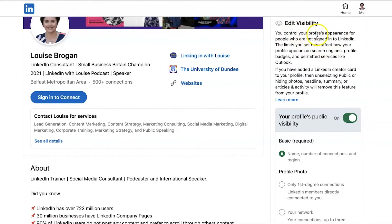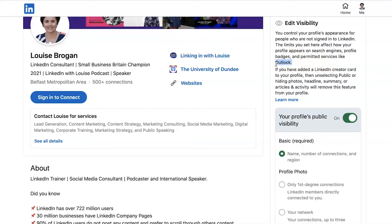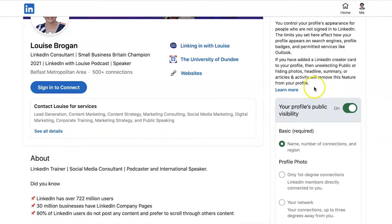Scroll down to Edit Visibility. This section lets you control your profile's appearance for people who are not signed in to LinkedIn — including search engines, profile badges, and permitted services like Outlook. Bear in mind that Microsoft owns both Outlook and LinkedIn.